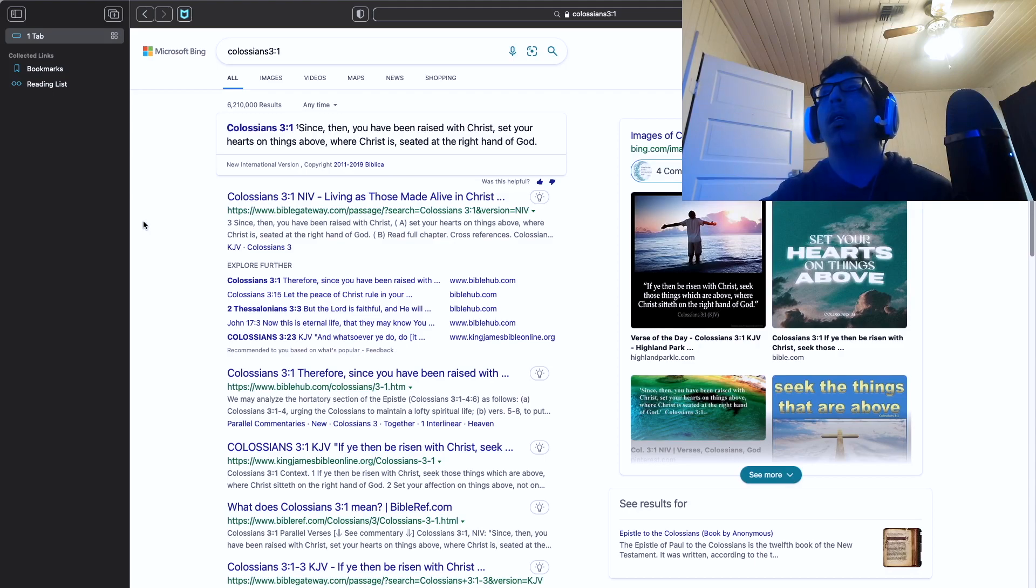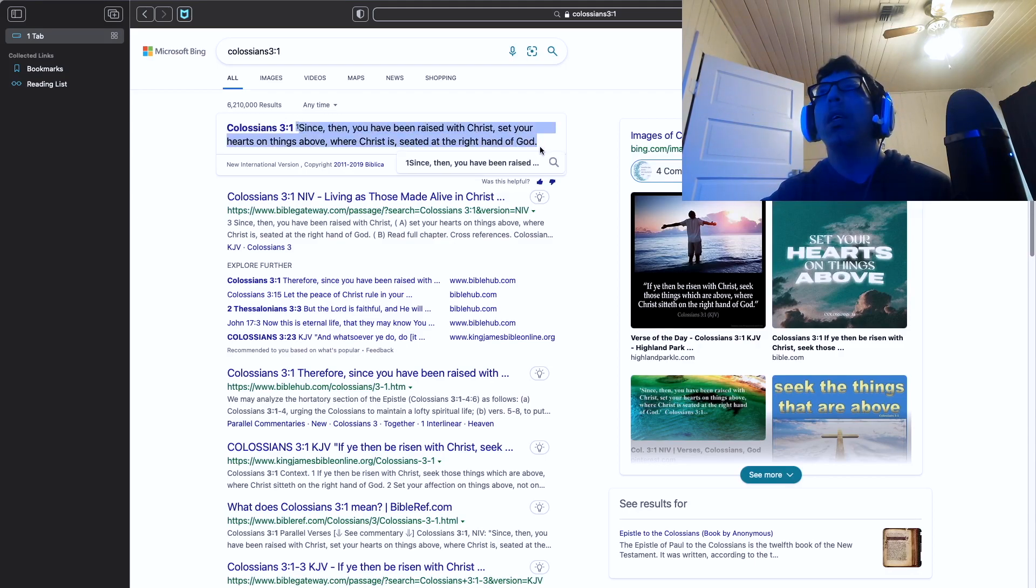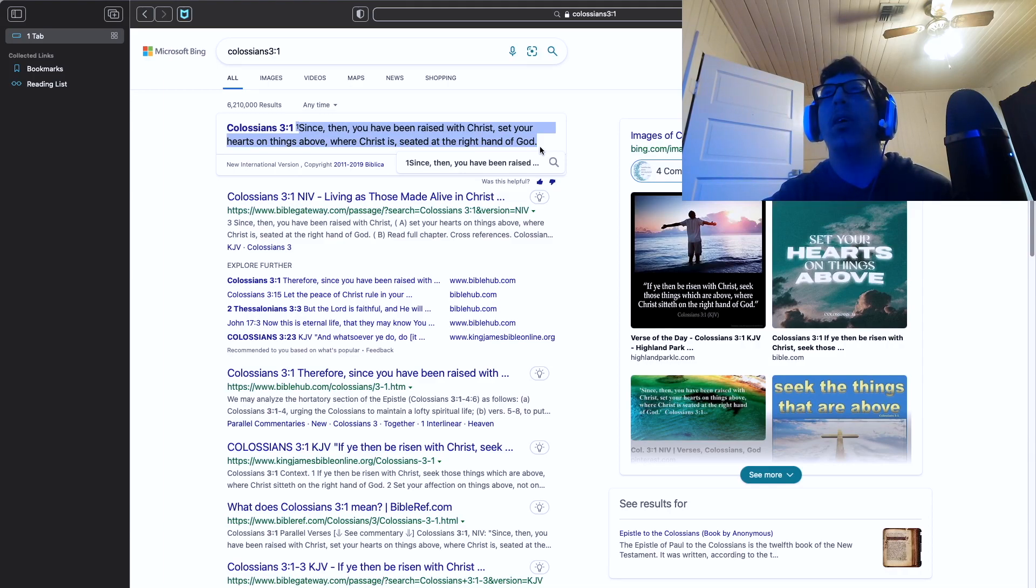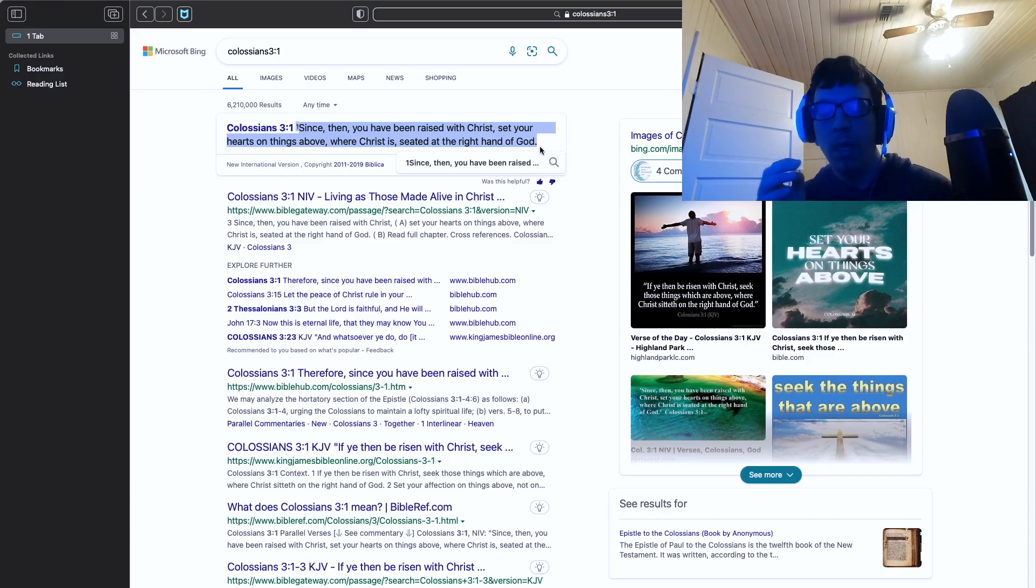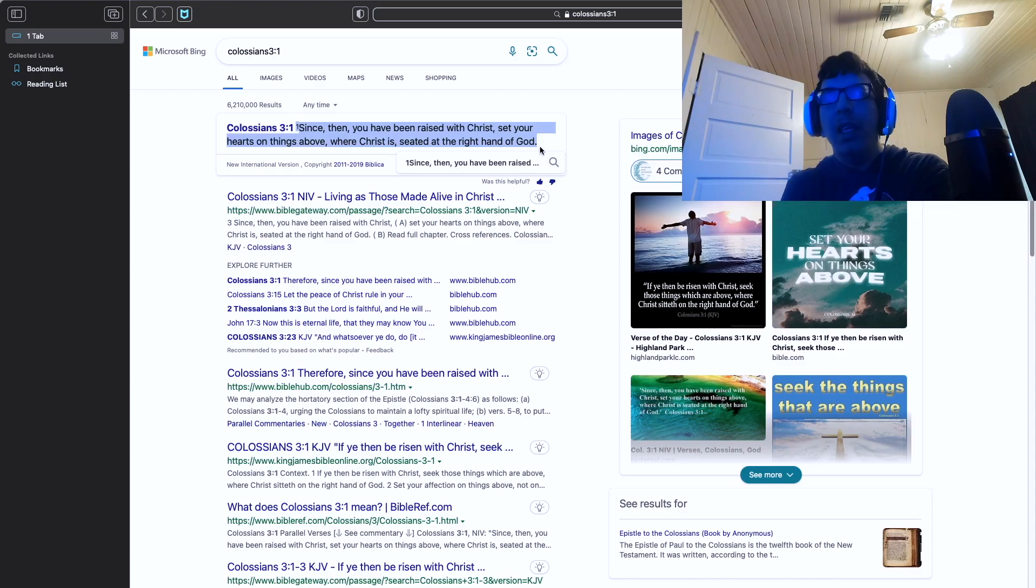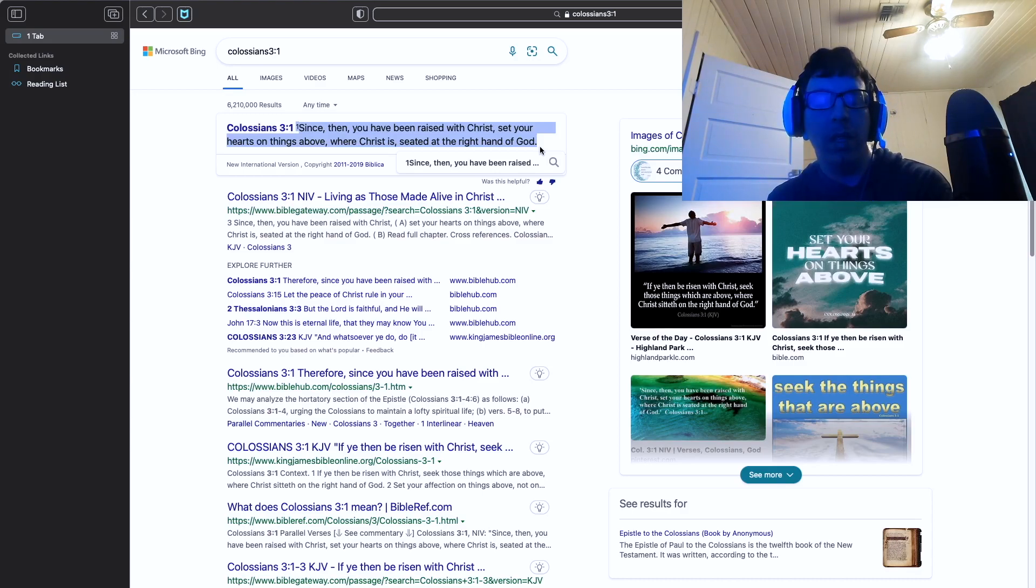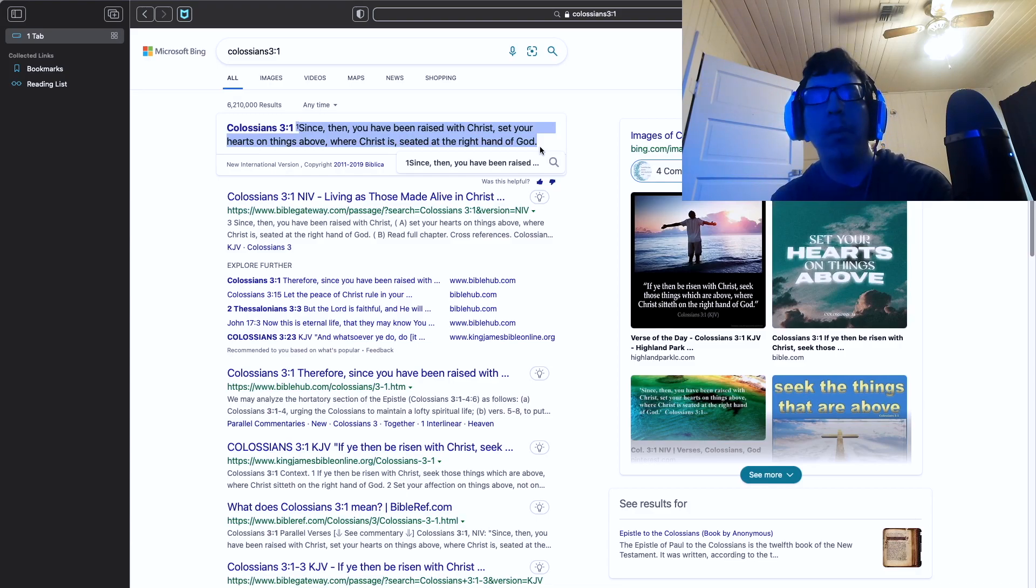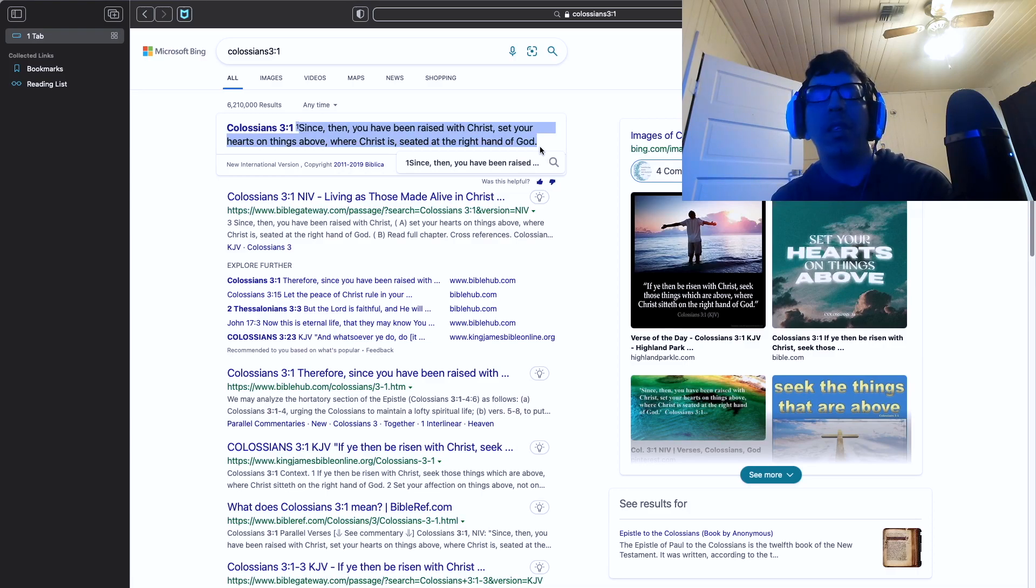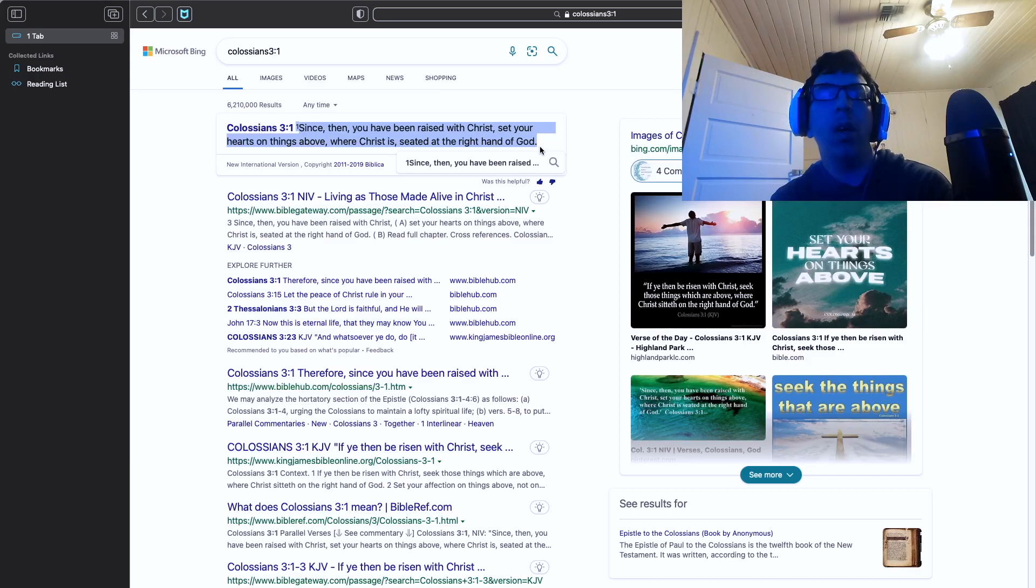Let me read it from right here again. Since ye have been raised with Christ, set your hearts on Him above, where Christ is seated at the right hand of God. So we need to set our sights on God and what He wants us to do. Because it can be easy to set on what the flesh wants - by the flesh I mean the things of this world, the things of sin.